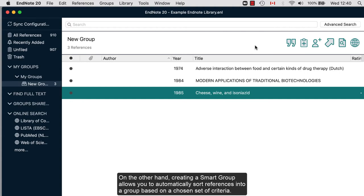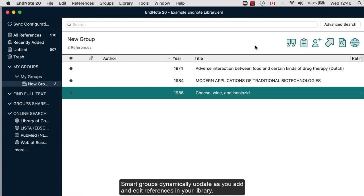On the other hand, creating a smart group allows you to automatically sort references into a group based on the chosen set of criteria. Smart groups dynamically update as you add and edit references in your library.